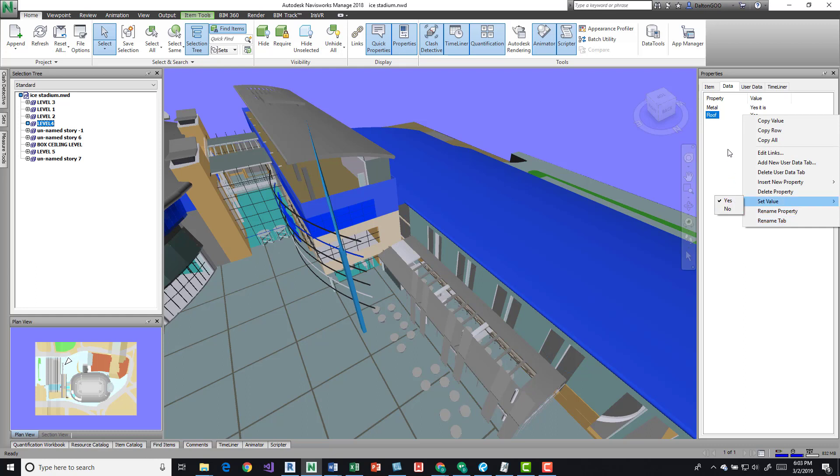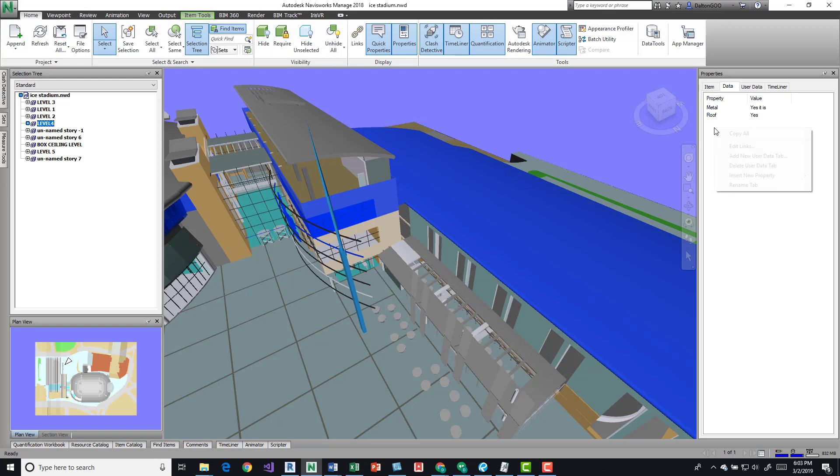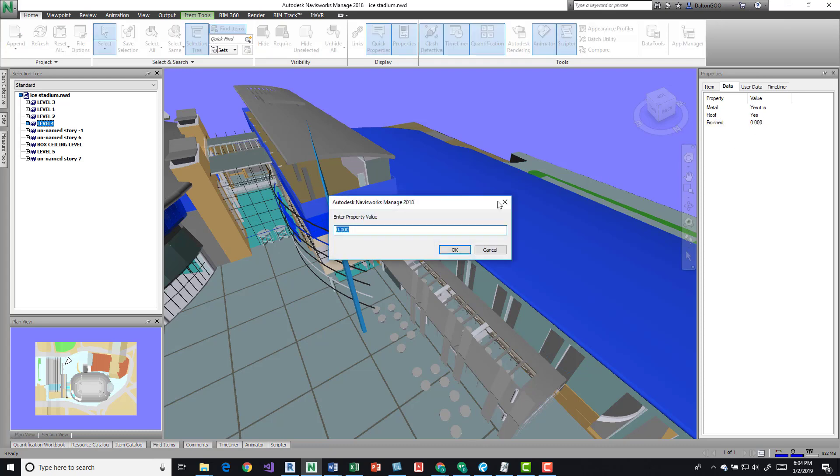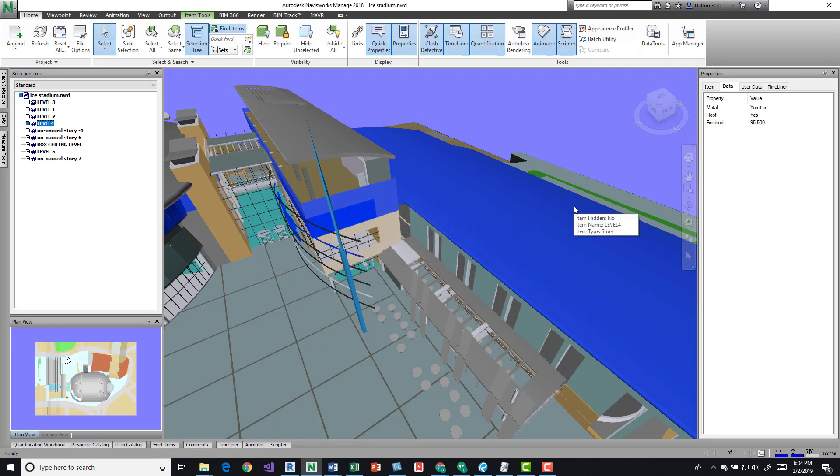Let's insert a float. This gives you some decimal points that you can put in there. So if we say finished, we can say it's 95.5 percent finished.